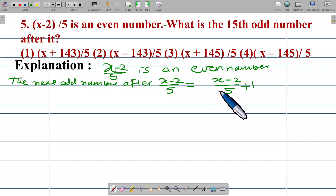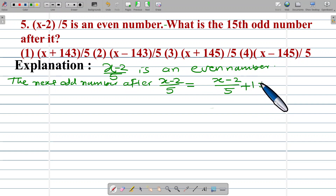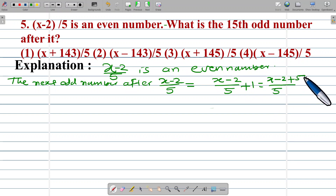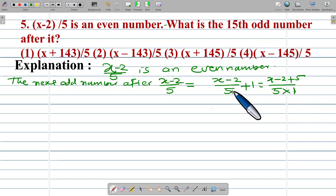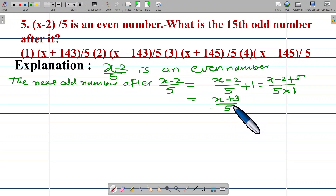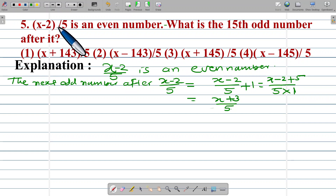The next odd number is (x minus 3) upon 5. Calculating: (x minus 2) upon 5 plus 1, using cross multiplication — 5 into 1 and 5 into 5 — gives us (x plus 3) upon 5. This is the next odd number after (x minus 2) upon 5.